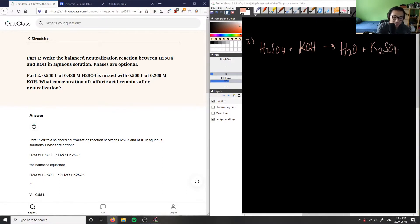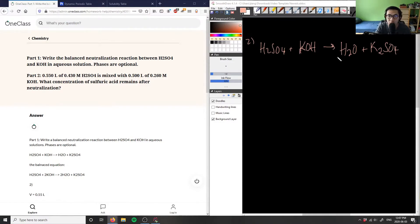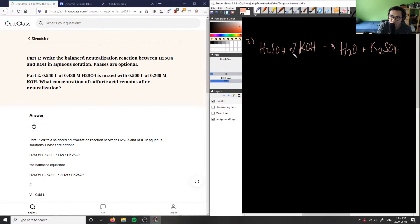So this here is potassium sulfate, which is going to be our salt. What we can do now is balance this chemical equation. We want to balance everything that's not hydrogen and oxygen first. So potassium, K — I have one here and two here, so we have to put a two here. I have one sulfate and one sulfate, which is good.